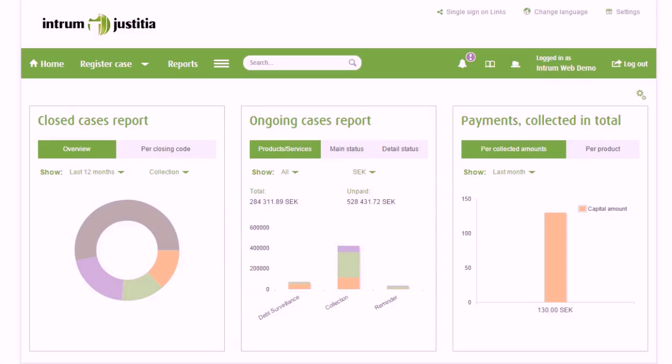We have now launched our new IntronWeb. A short presentation will be given to you in this movie to show the new application.